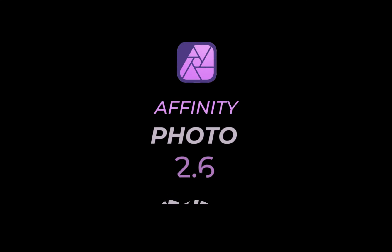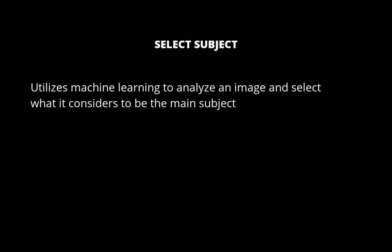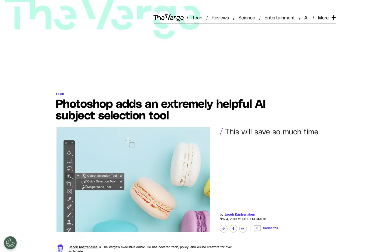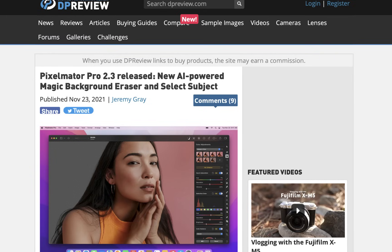Let's run through the new features. The first is Select Subject. Select Subject needs no introduction as it's been around for a long while. This tool utilizes machine learning to analyze an image and select what it considers to be the main subject. This feature was first introduced by Adobe Photoshop way back in October 2019 and was integrated in Pixelmator Pro in November 2021. Affinity Photo is really the last main compositing photo editor to add this feature. Better late than ever.